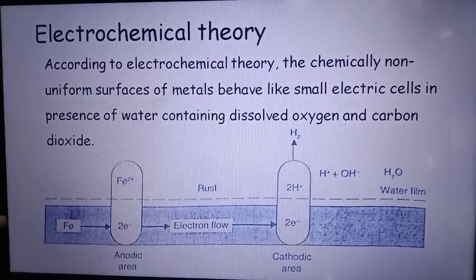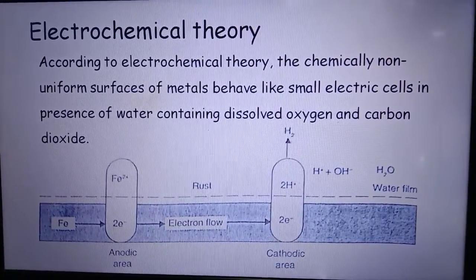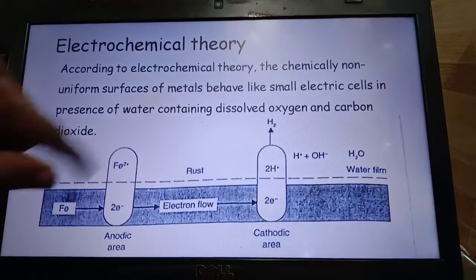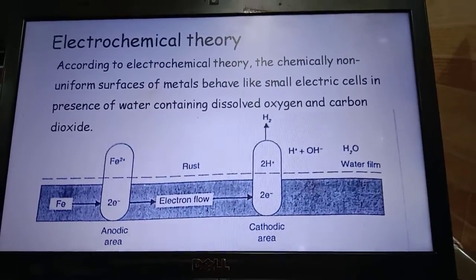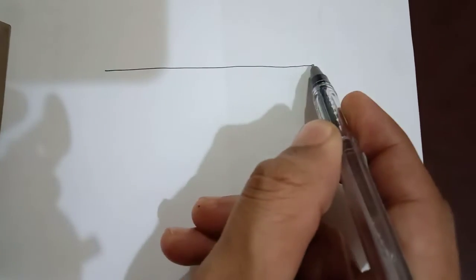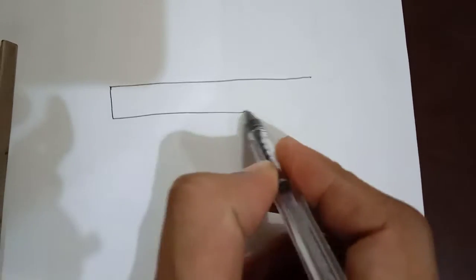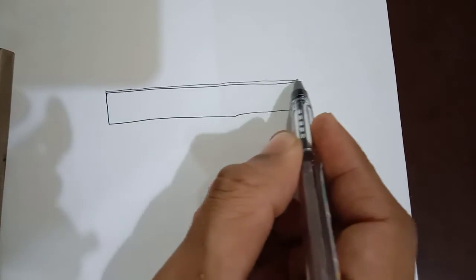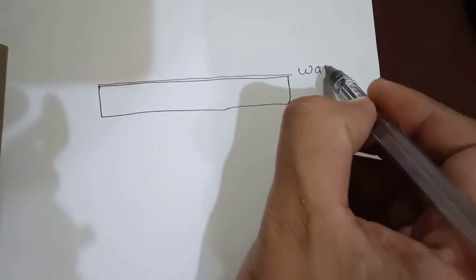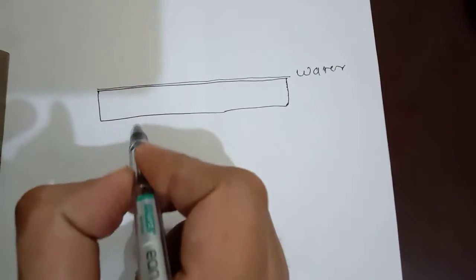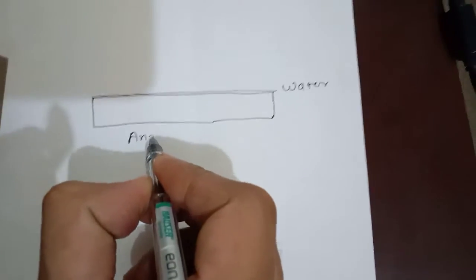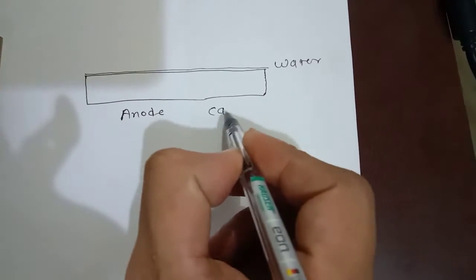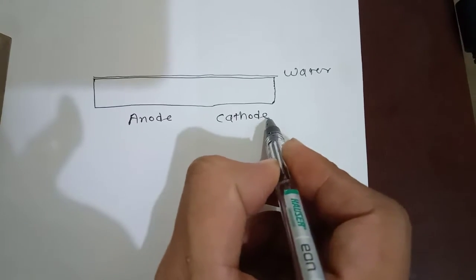After those reactions, the second important part is this diagram. You may find it difficult to draw, so let's simplify this. This is the metal surface we have, and on this metal surface there is a thin film of water. Some part of this metal surface will act as anode and some part will act as cathode.